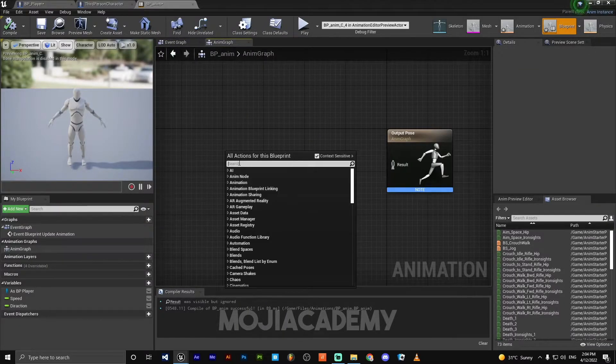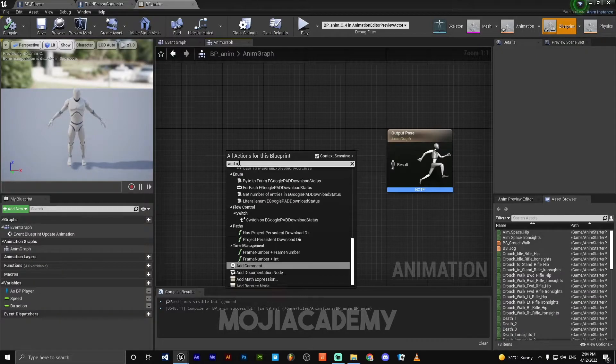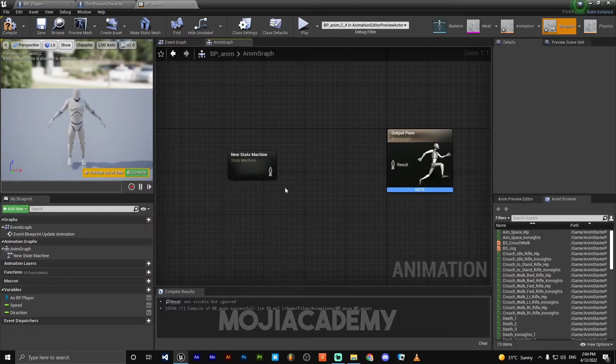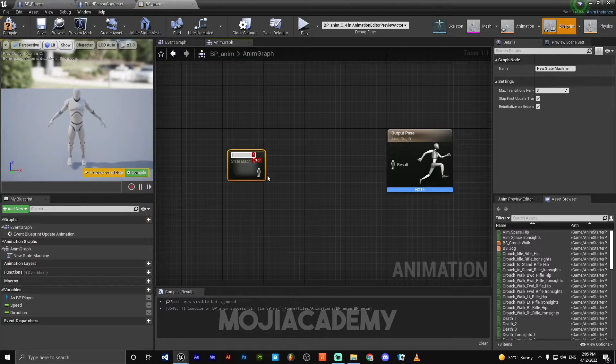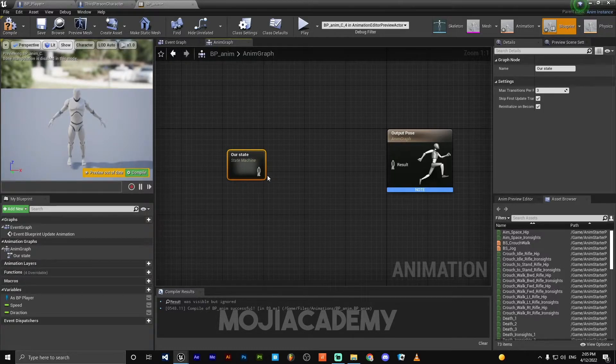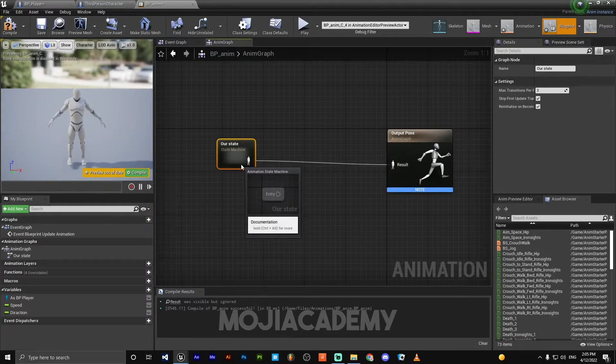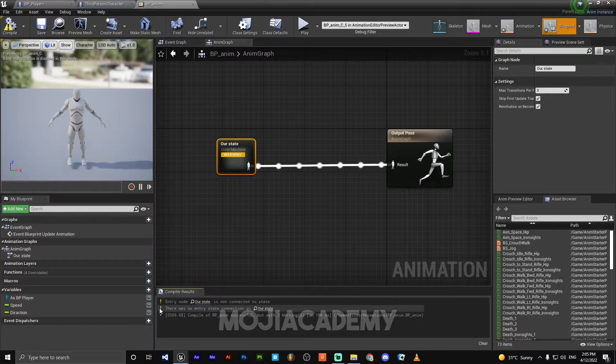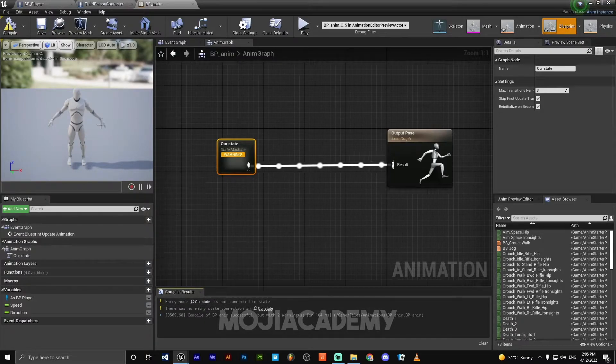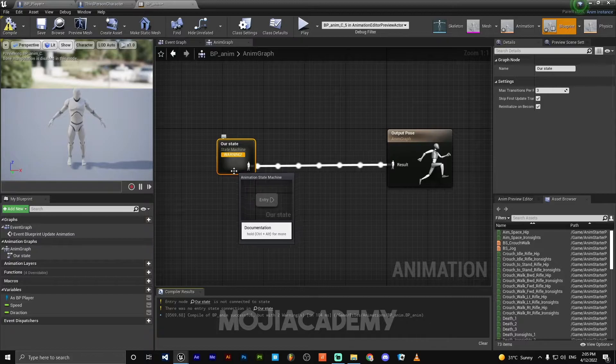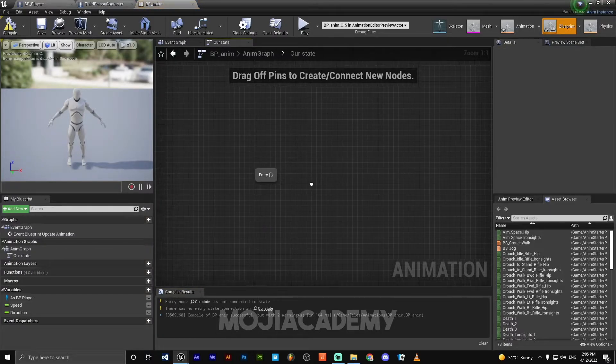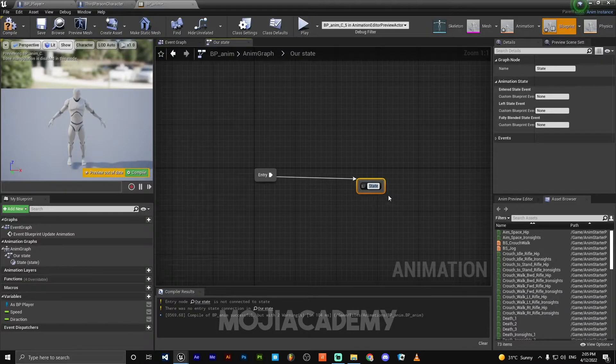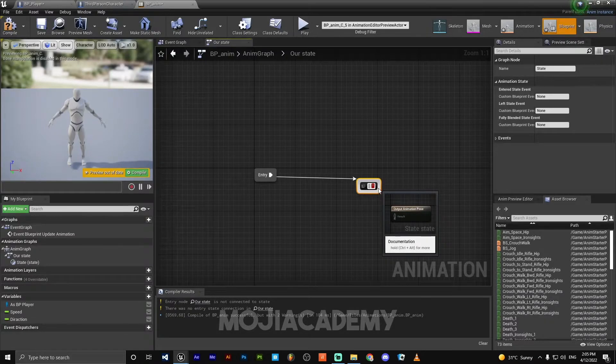We need to create add new state machine, call it our State. Hook this up to result. If I hit compile, we get some error and we can't see anything, we can't see our character animated. So, in the entry, we are going to create a new state, call it Default.